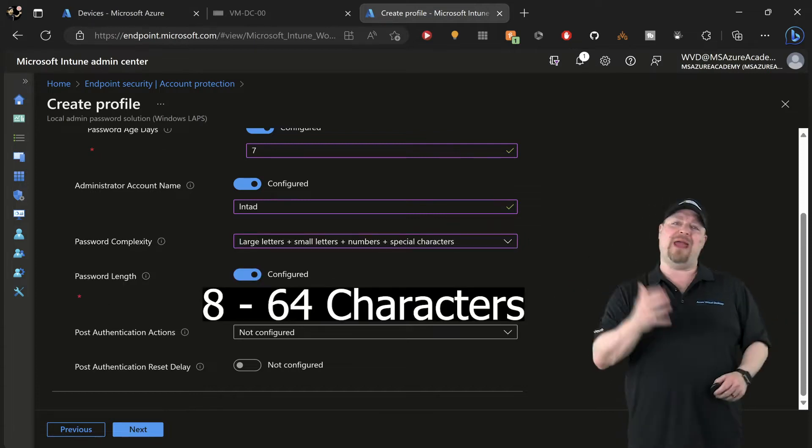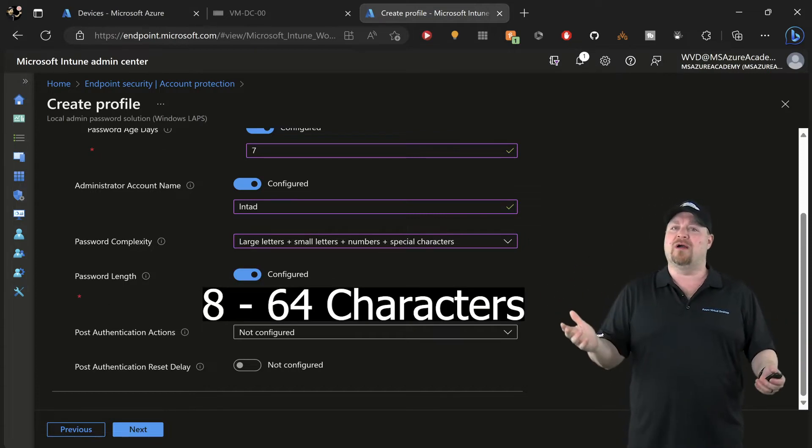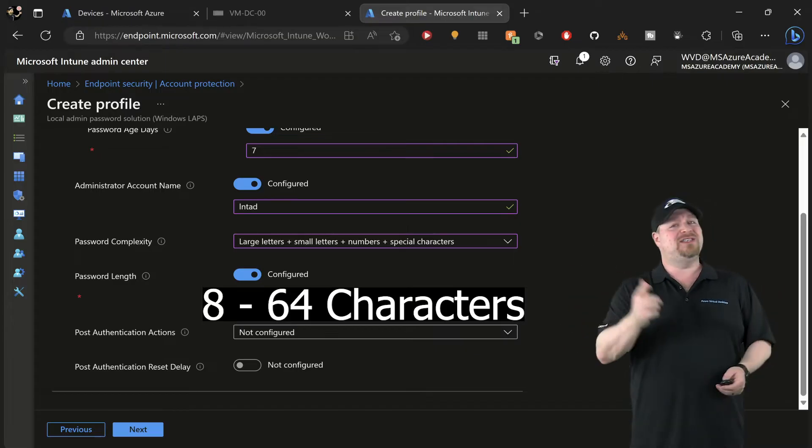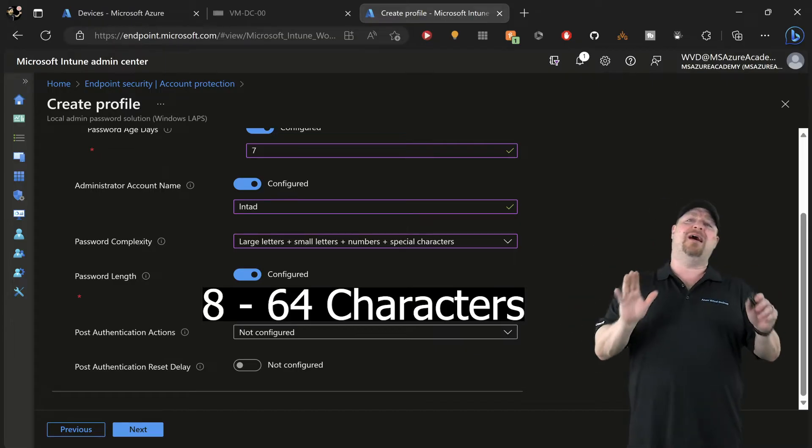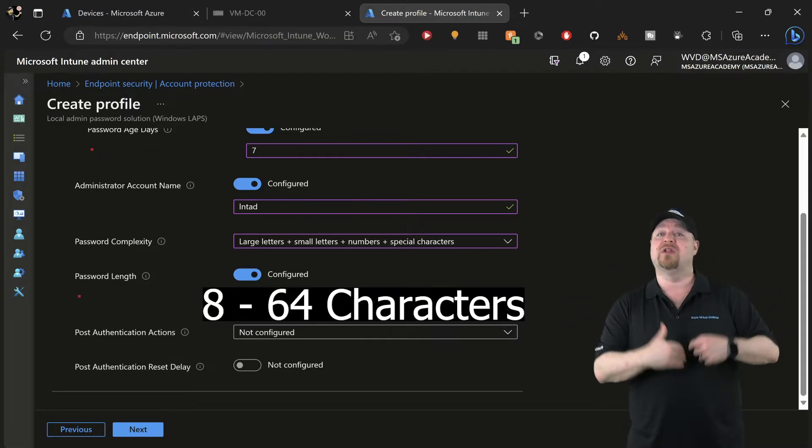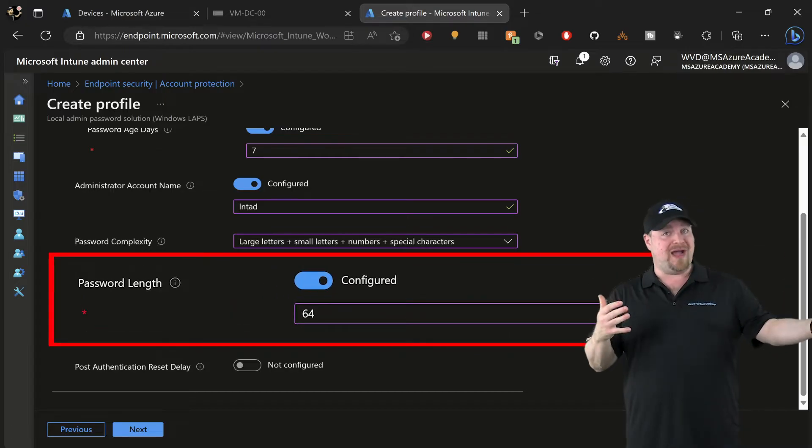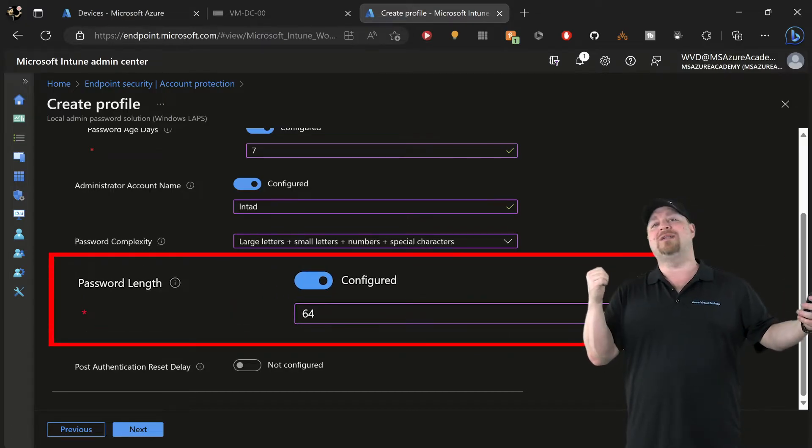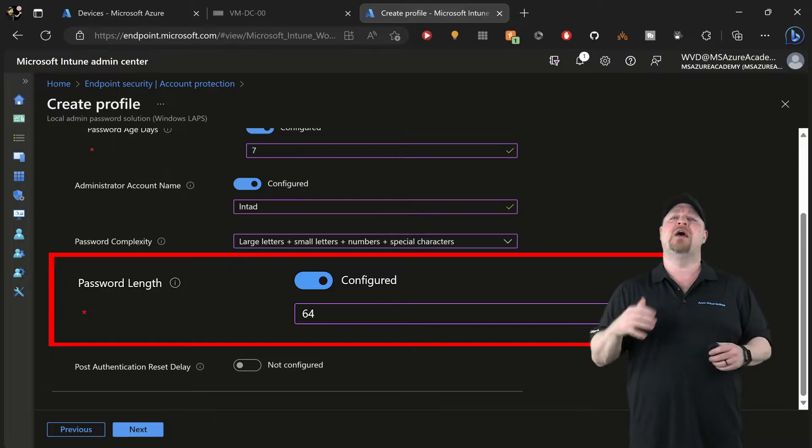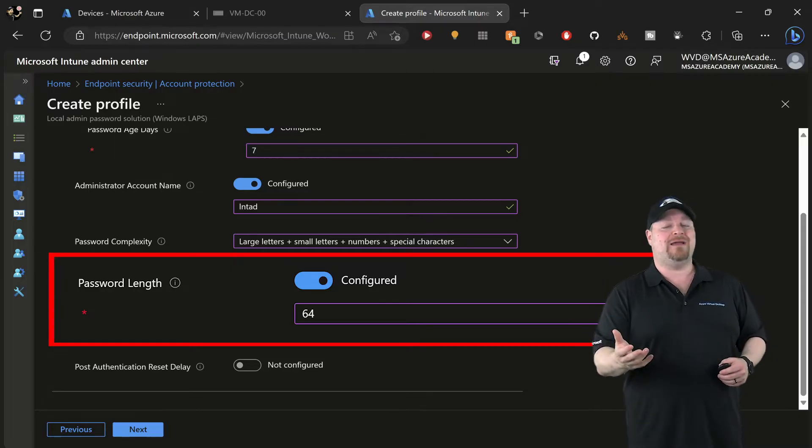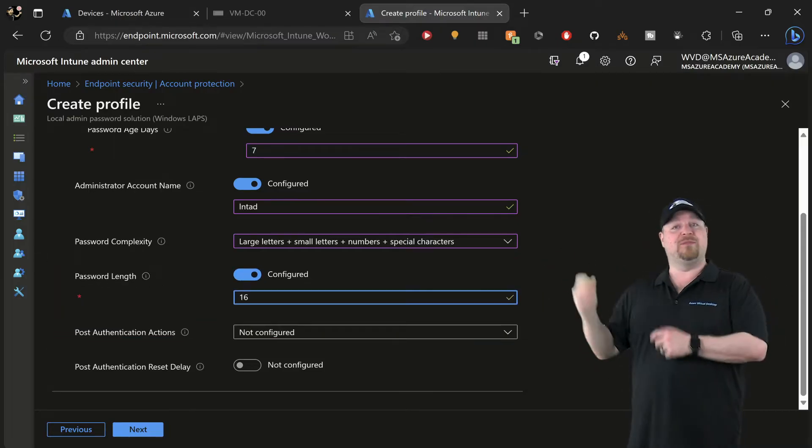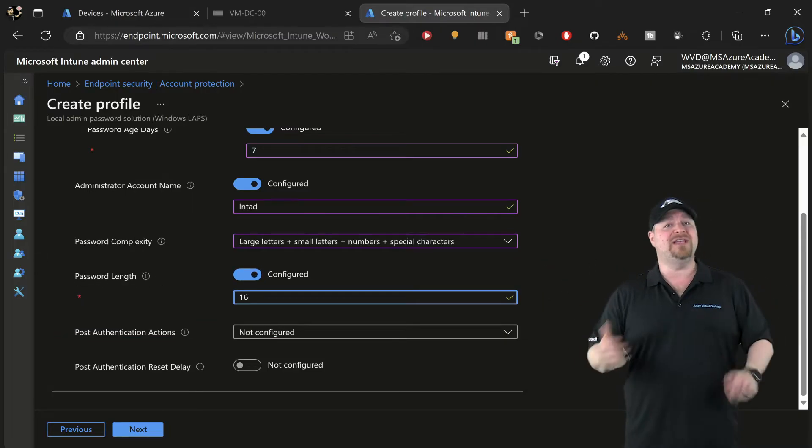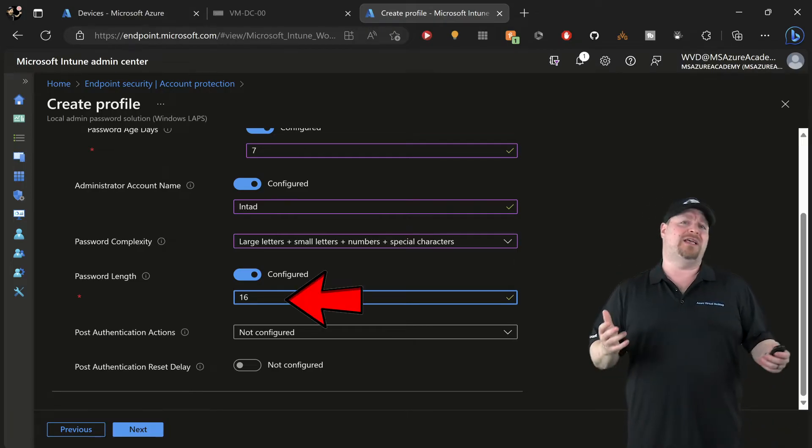Password length can be anywhere from 8 to 64 characters long. My suggestion here: if you're gonna allow your passwords to live longer before they expire, I'd want to have more characters making the passwords harder to hack. But in my case, since I'm only letting them live for seven days, I'm comfortable with a 16-character password.